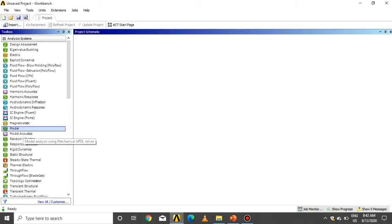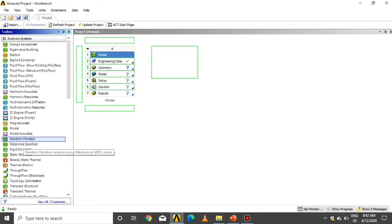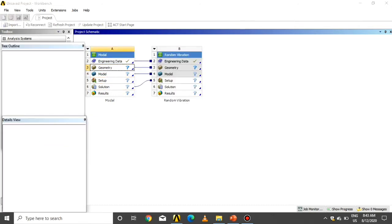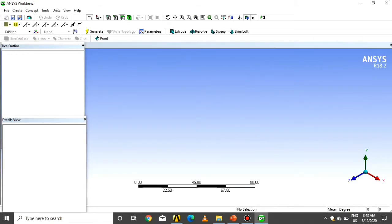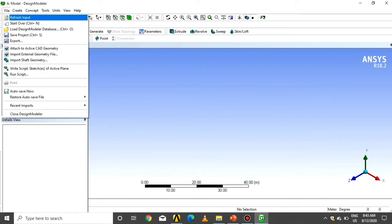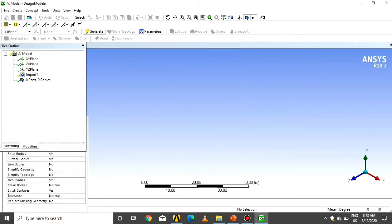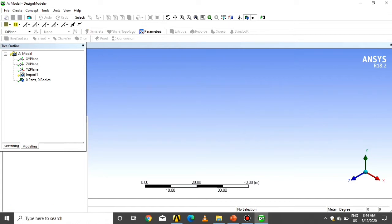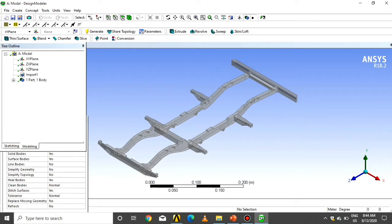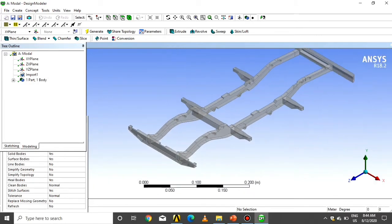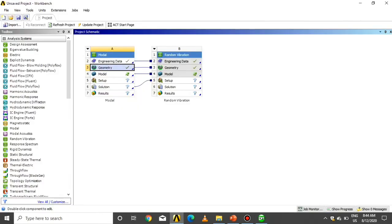As discussed, random vibration analysis follows the mode superposition method. First we run the modal analysis, then we run the random vibration analysis — the geometry, model, and solution from modal are linked to the random vibration analysis. First, import the geometry: click on Geometry, click on File, import the geometry from our design library, click Open, and confirm to load the geometry.